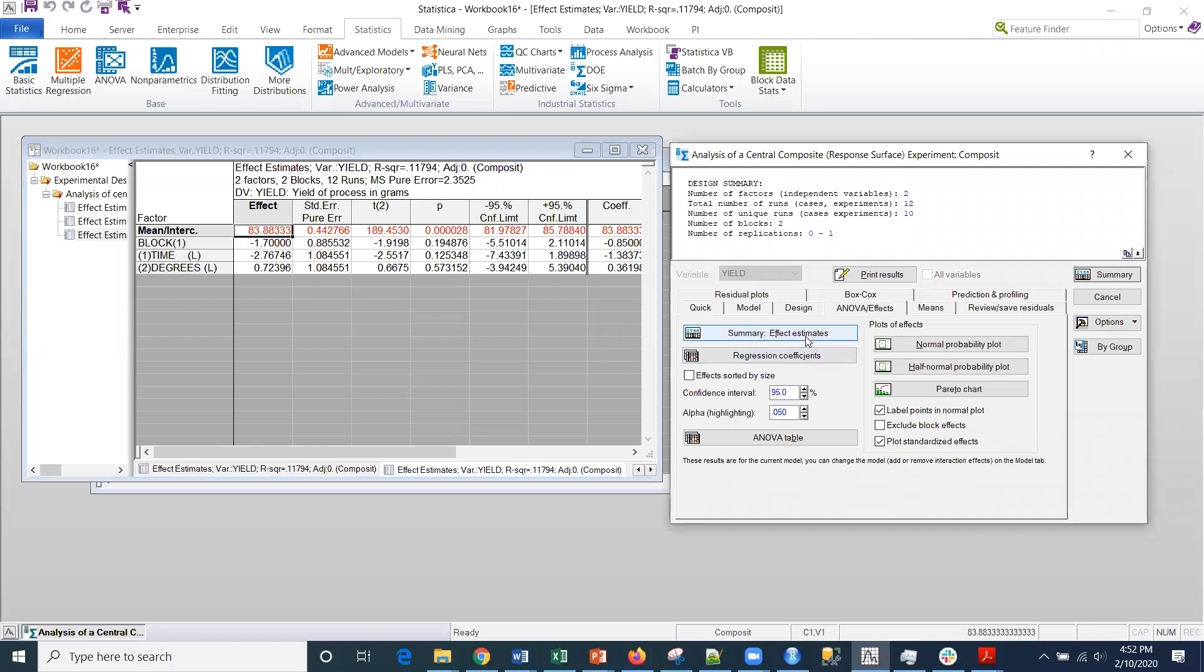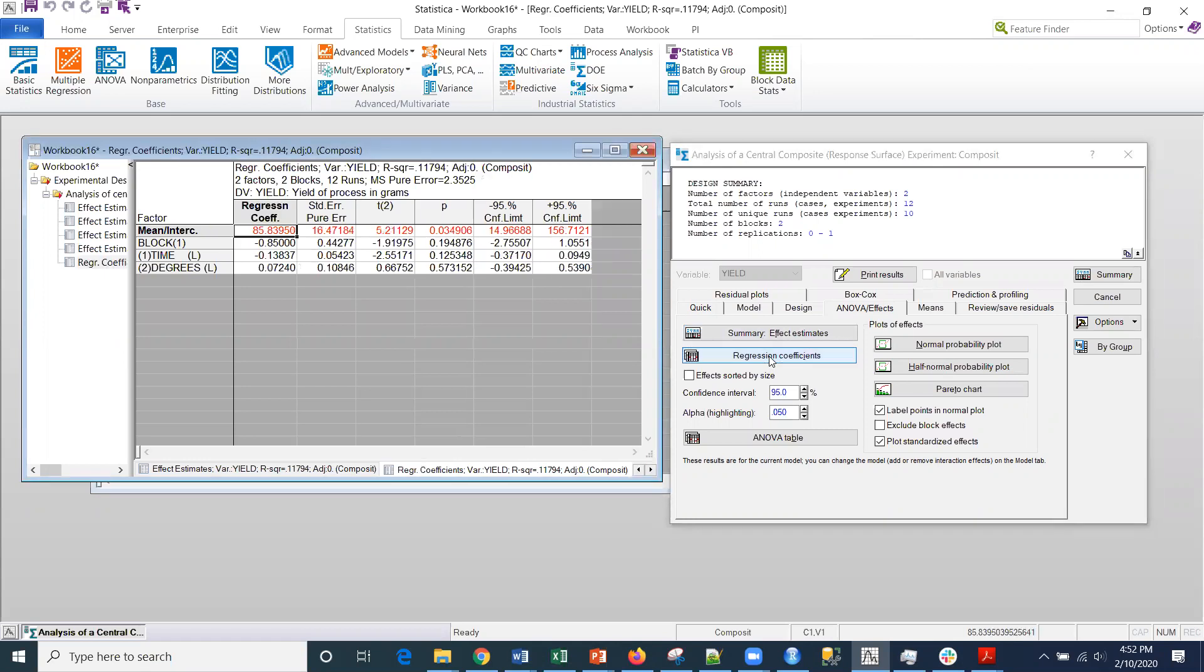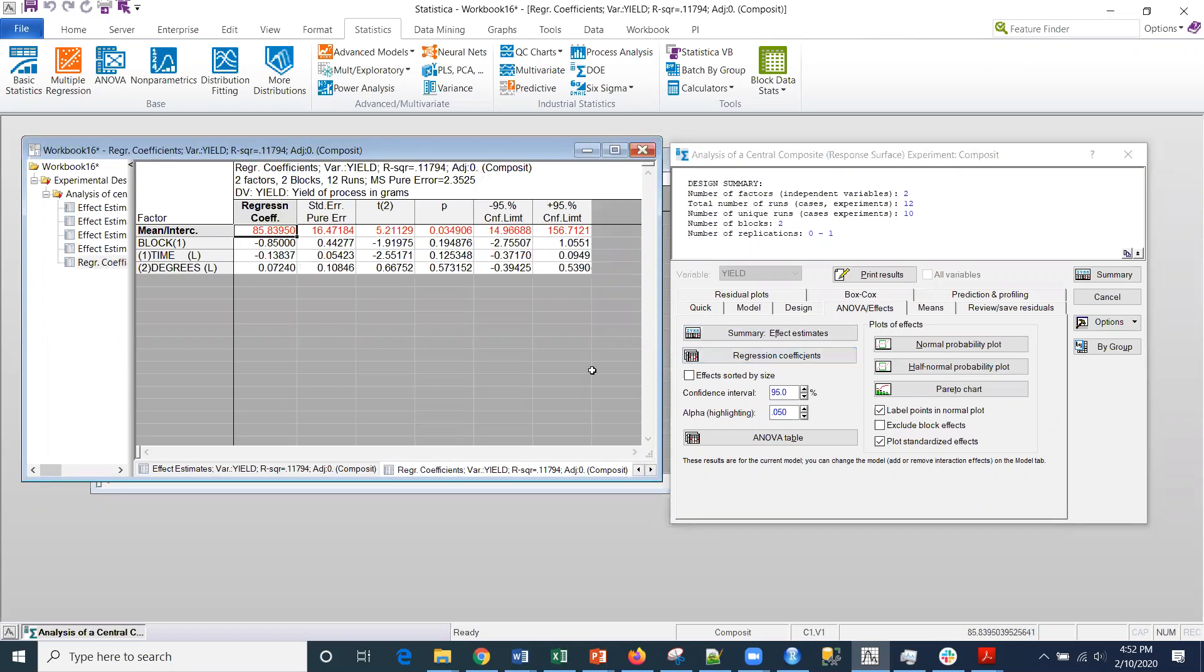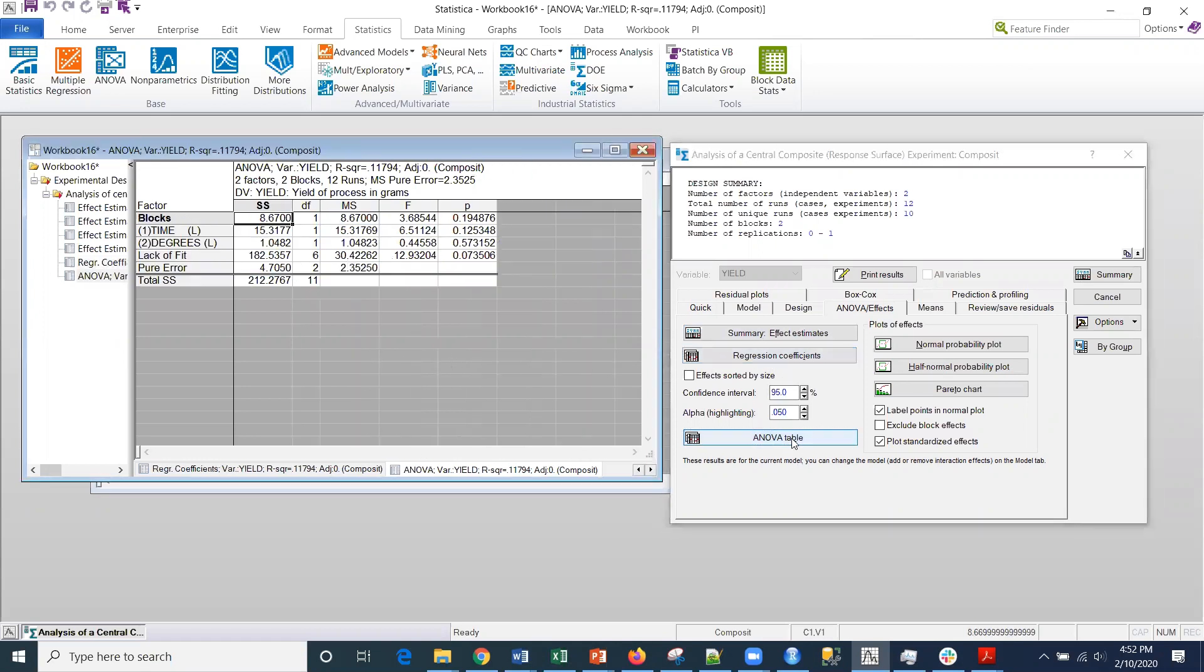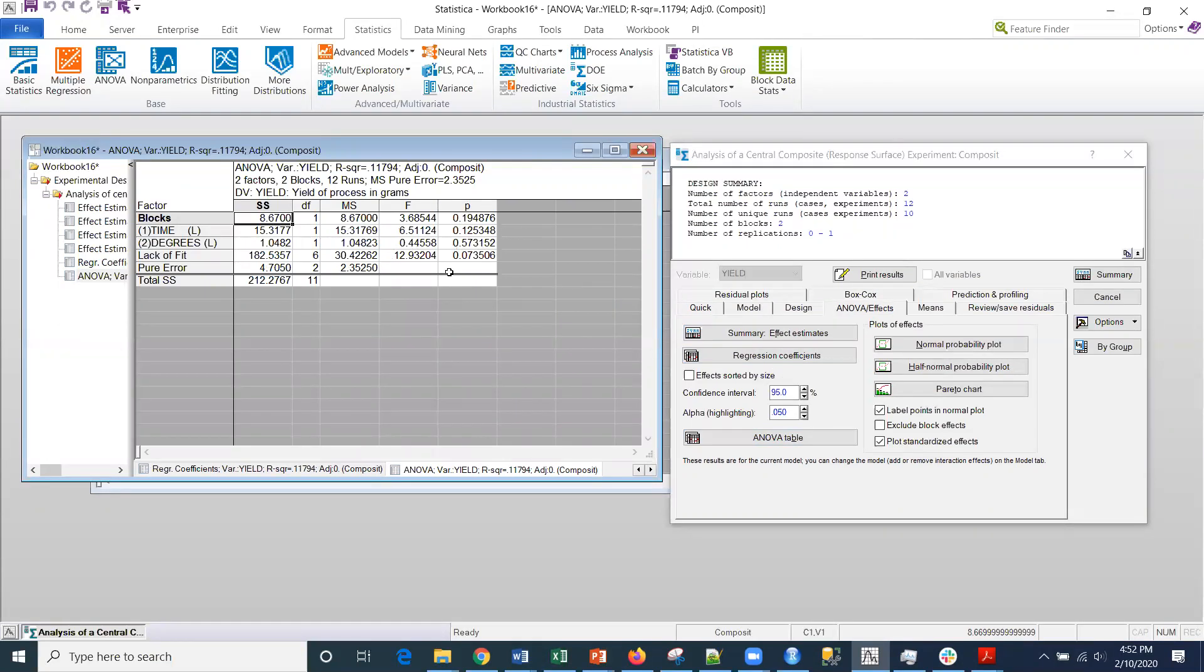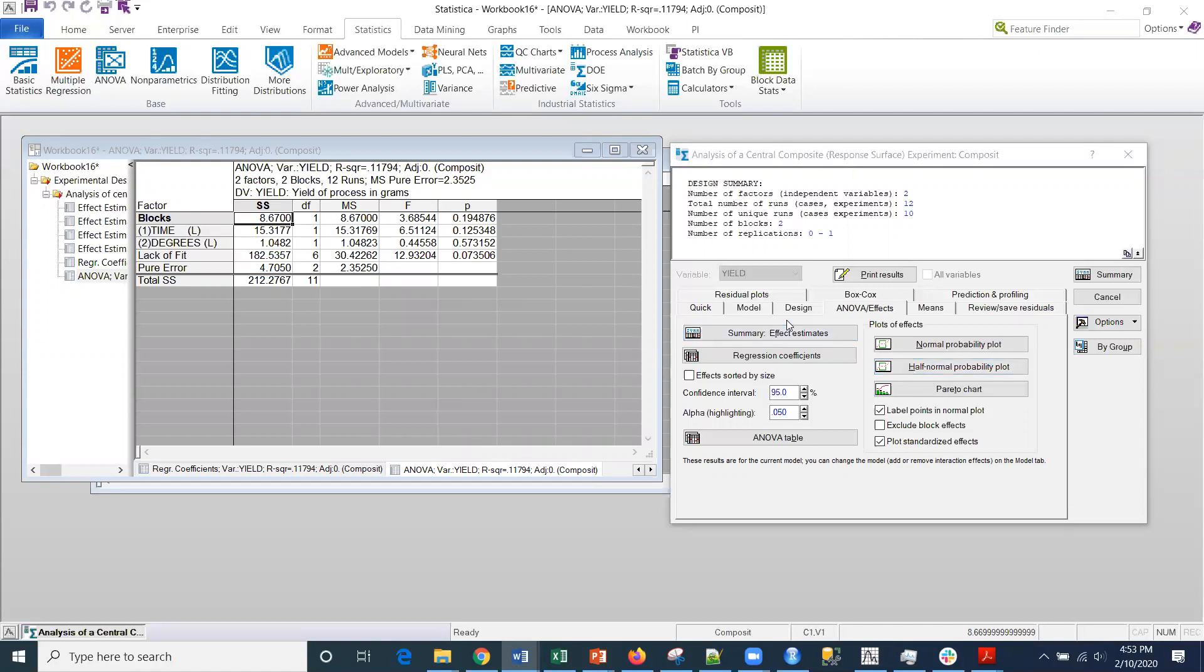If I go to the ANOVA tab right here, and then I do the summary for the regression coefficients and then the ANOVA table, this is the result I was looking for. Blocks are insignificant, time is insignificant, degrees, and then the lack of fit is significant, which means I think I might be able to test a nonlinear effect. That's what we're going to do now.